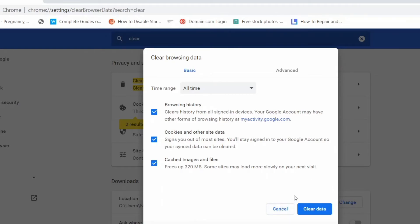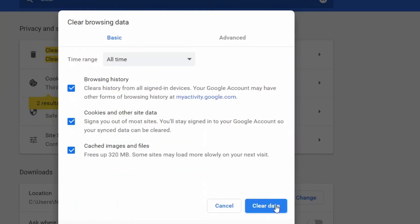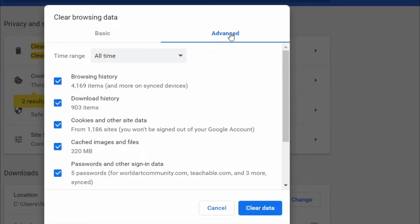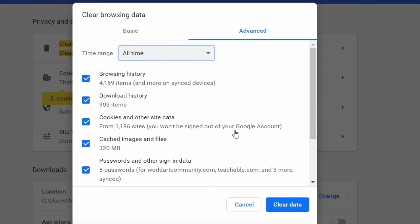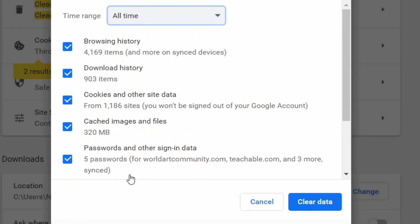The 'Clear browsing data' panel will now be opened. Click on the Advanced tab first, then from the drop-down menu associated with the 'Time range' option, click on 'All time'. Now select all checkboxes.